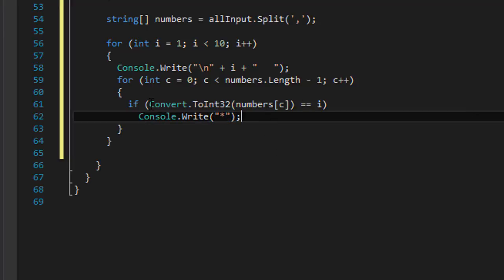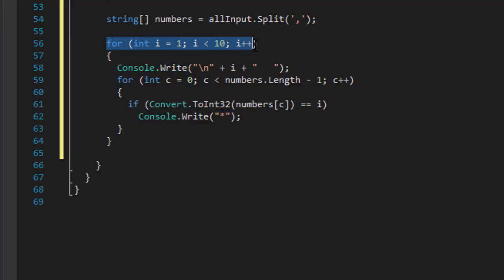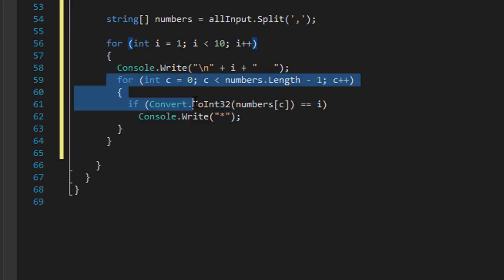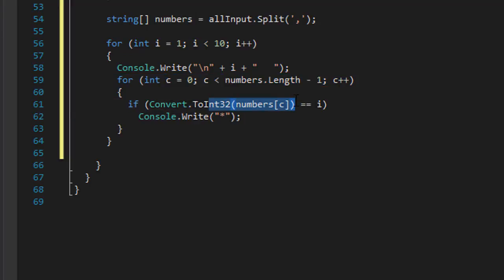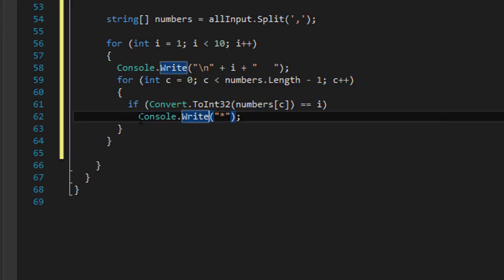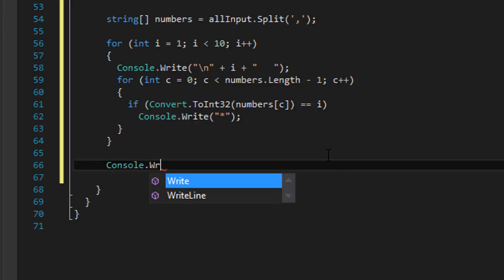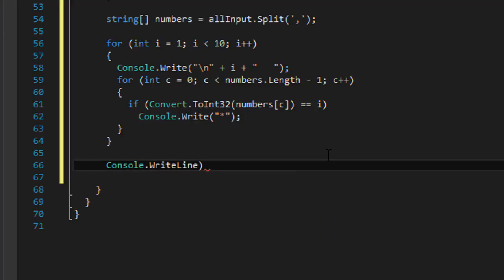After the end of the inner loop, we will have displayed all asterisks for all ones. Then i becomes 2, and it goes back and looks for all 2s — checks if the number in the array matches i which is 2, and if it does displays an asterisk. Because we are using Console.Write, not Console.WriteLine, each asterisk output is placed next to the previous one, not on a new line. At the very end I'll do Console.WriteLine to move to a new line so it's not all crowded.